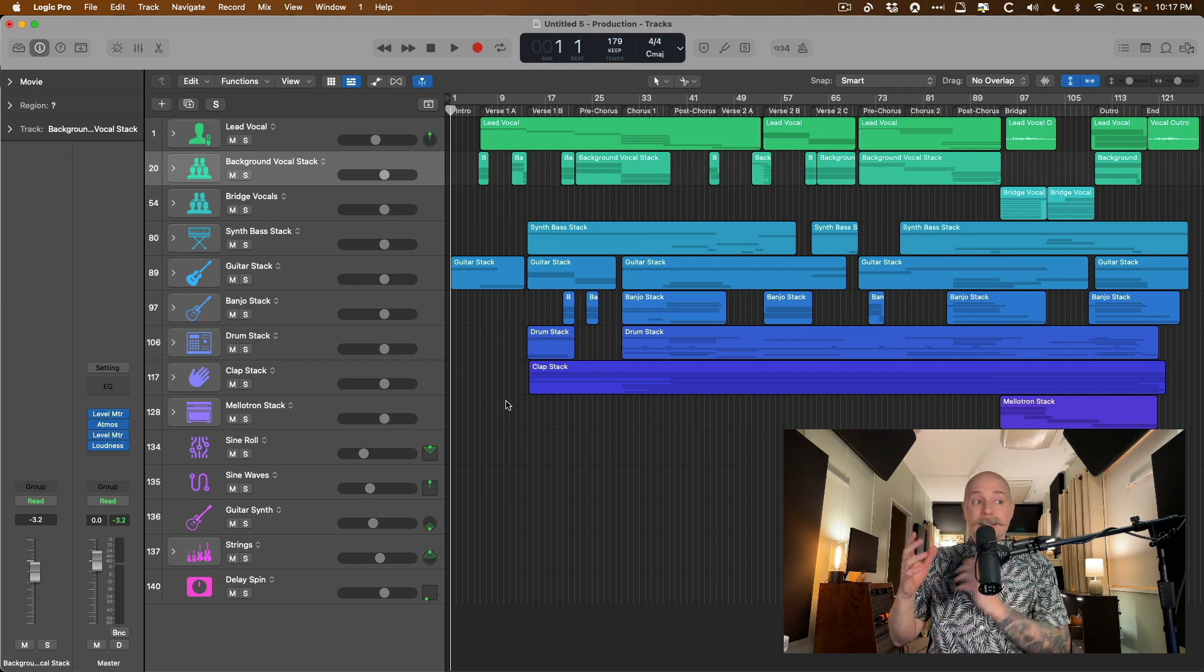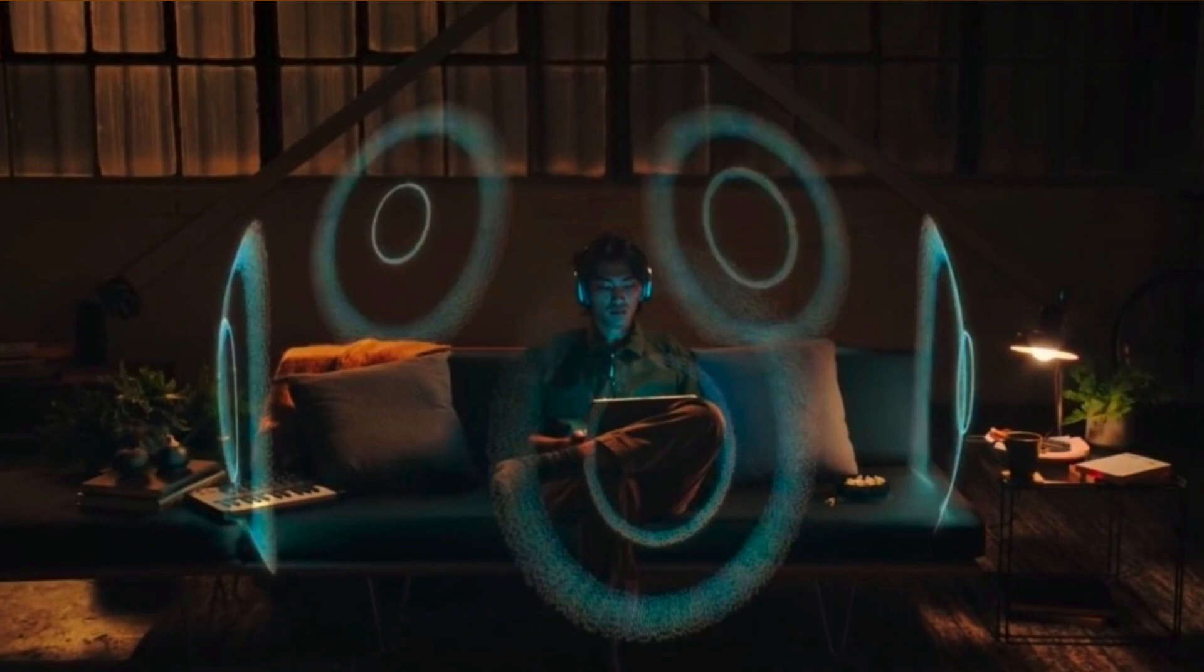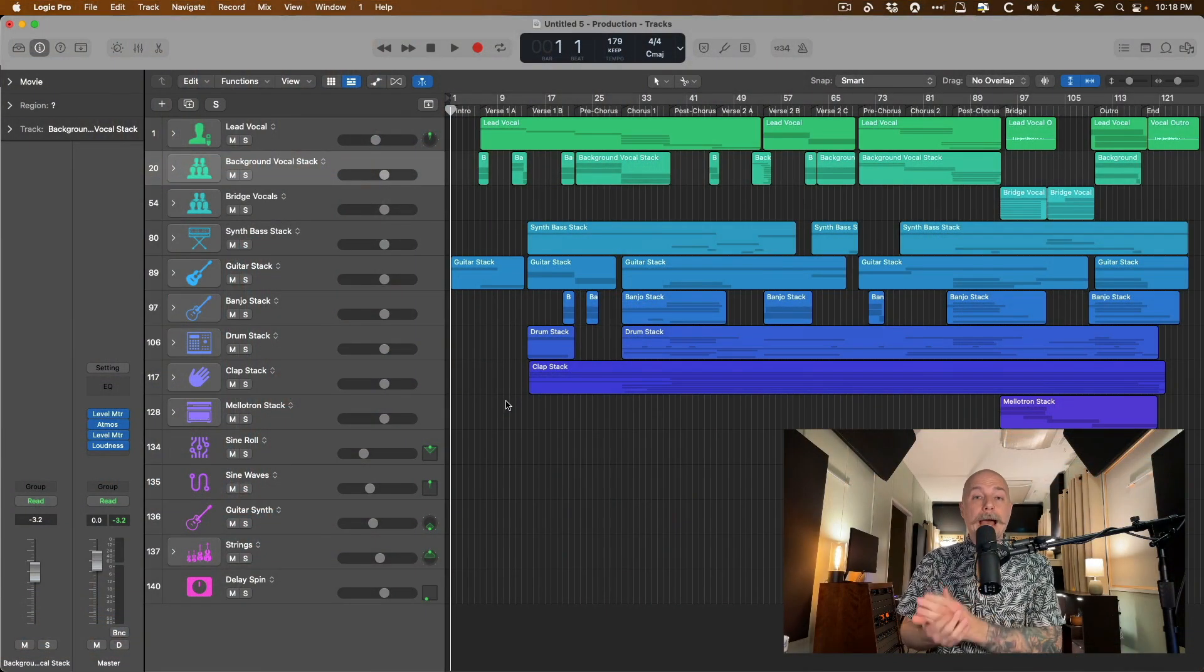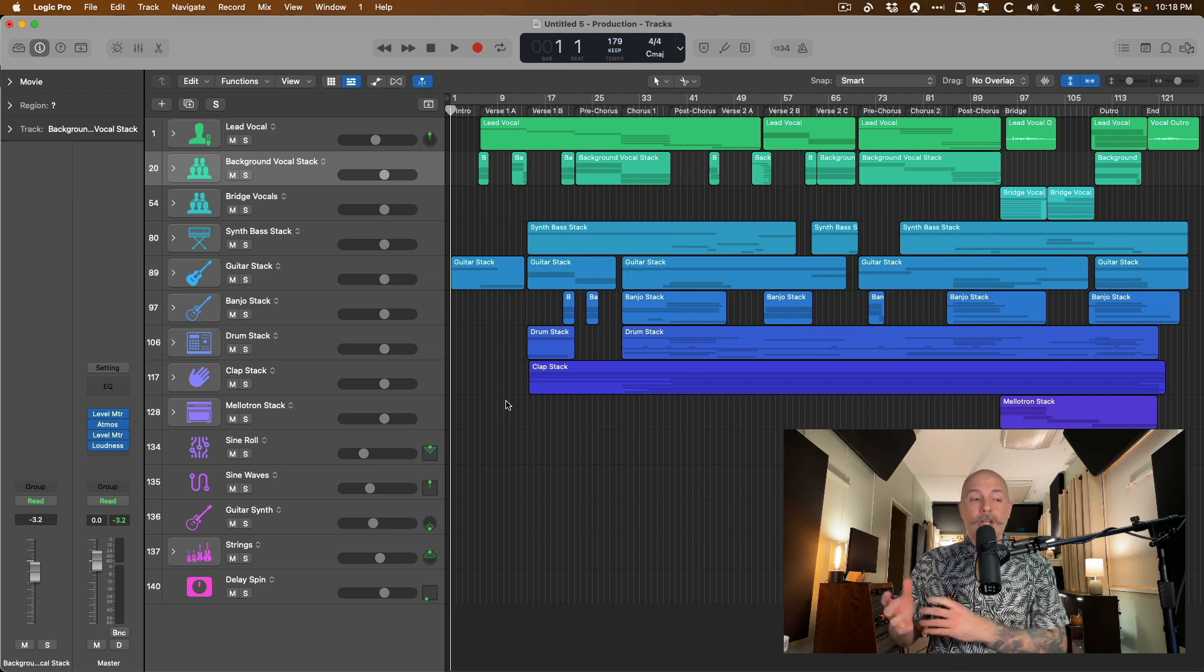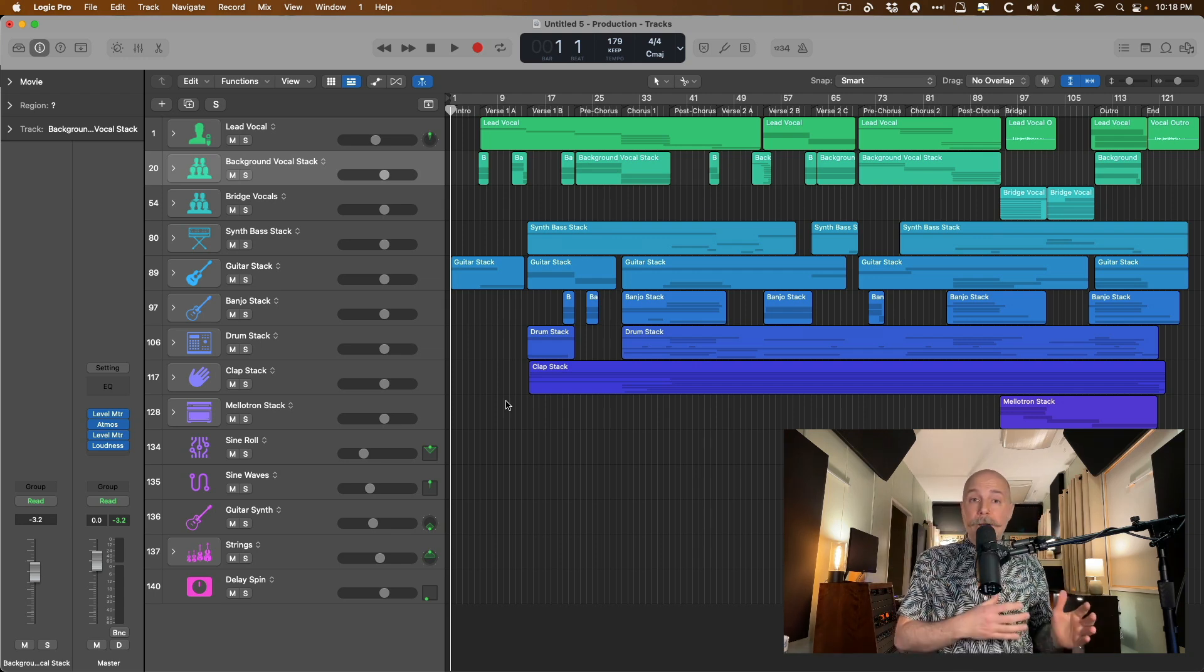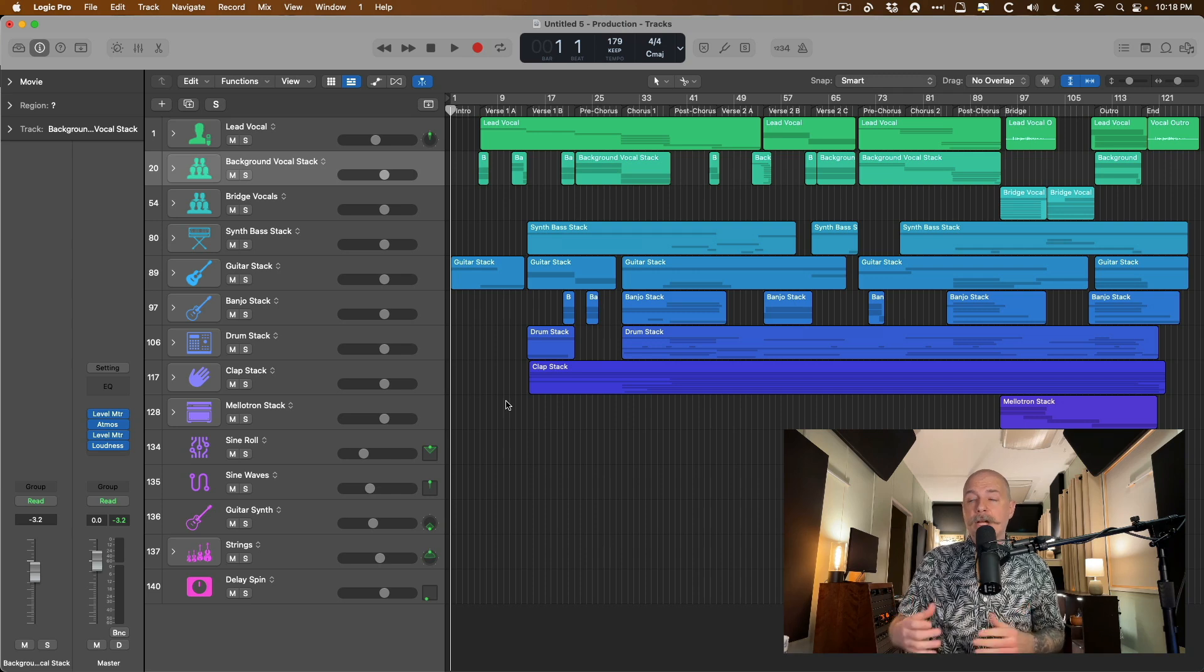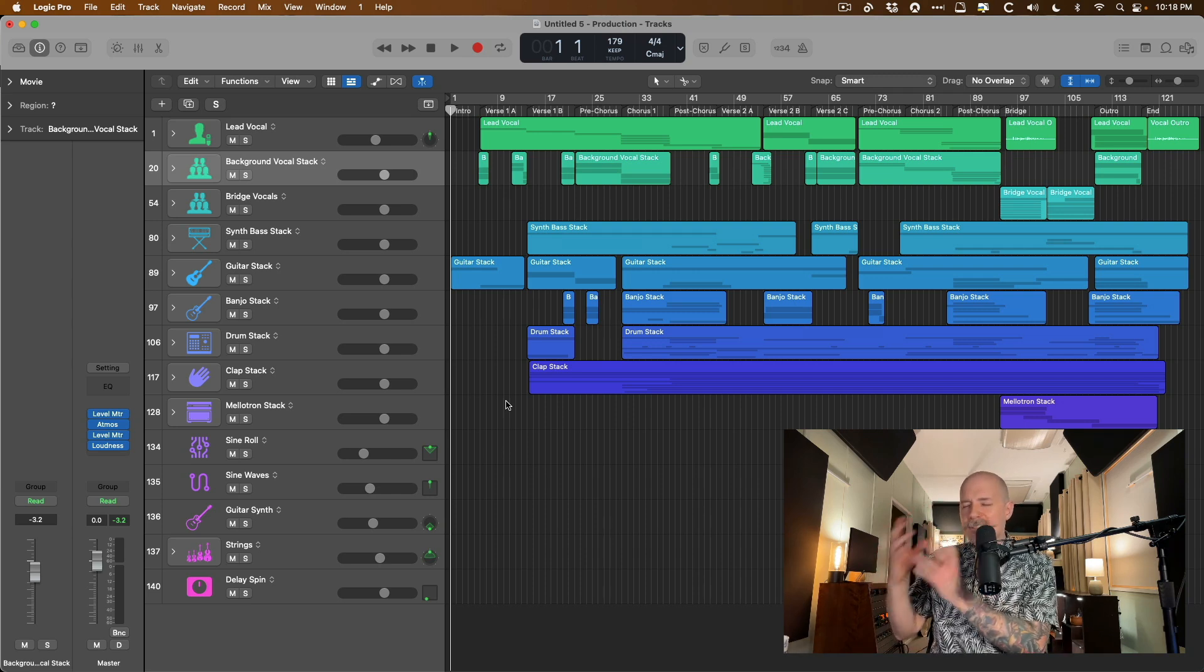Also, this includes dynamic head tracking. Also, you can listen to your spatial mix as you're working on it through Apple's own proprietary binaural renderer. So when you're listening with headphones, not only do you have the Dolby renderer that came with 10.7, you have Apple's own renderer.